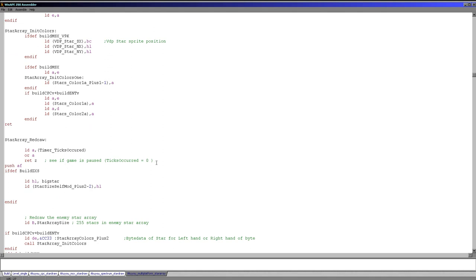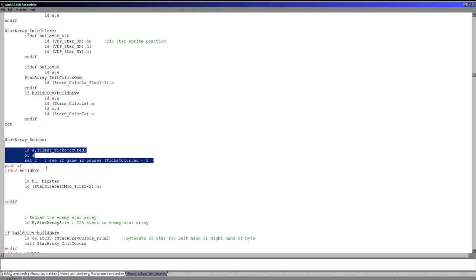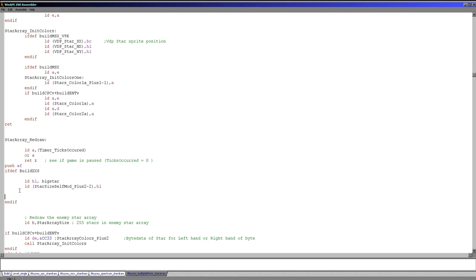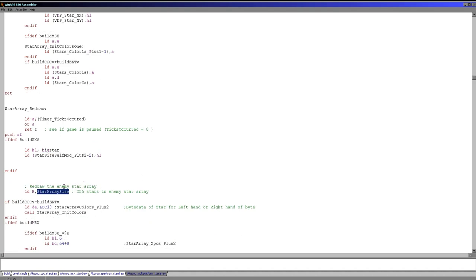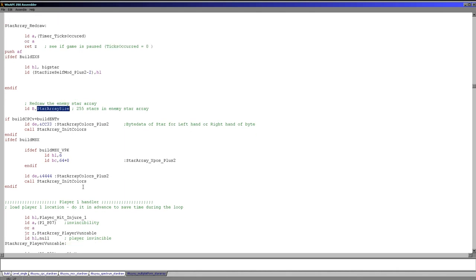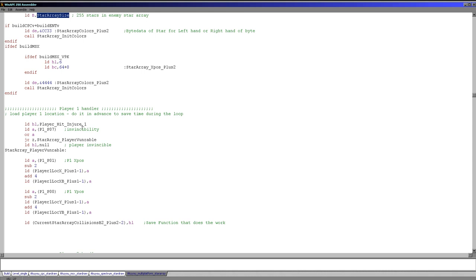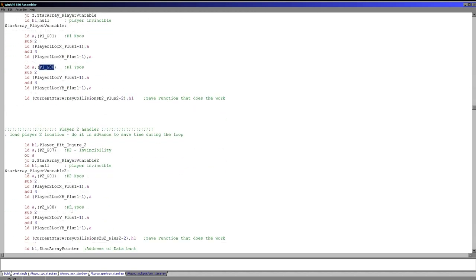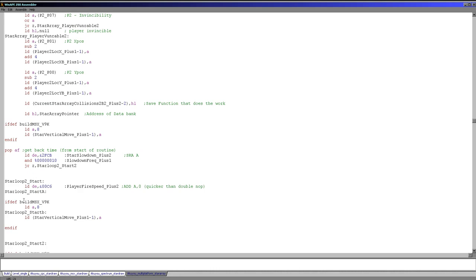Here's the main redraw sequence. First we check if the game is paused — the game is paused if ticks-occurred is 0. Then for enemy bullets we use the big star, which is the Spectrum's very large sprite for enemy bullets. We load in the enemy star array size, which is 255, and start with the enemy colors. At this point we load the actual sprite positions of bullets on the V9K — it has two bullet sprites and we alternate between them for basic animation. Our next stage is pre-working out the player hitbox: we use self-modifying code to put the hitbox values directly into the comparison instructions, so we don't have to repeatedly read in the player's attributes. We store player 1's X and Y positions, and do the same for player 2.